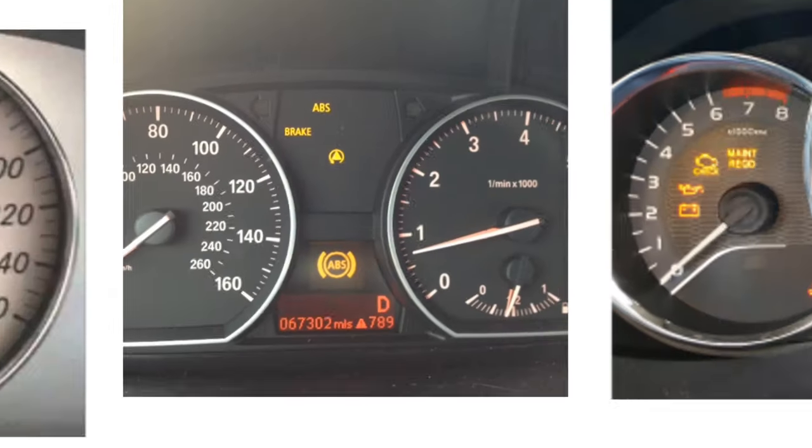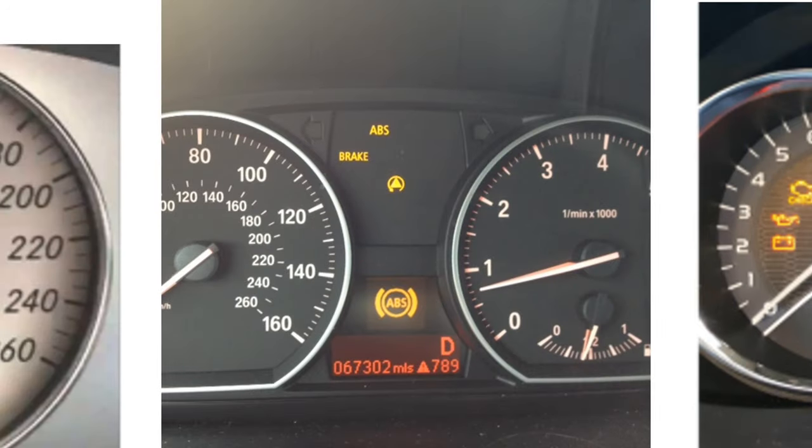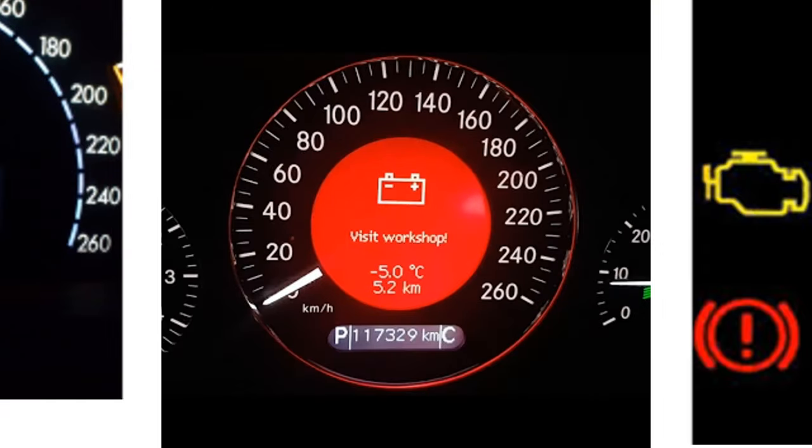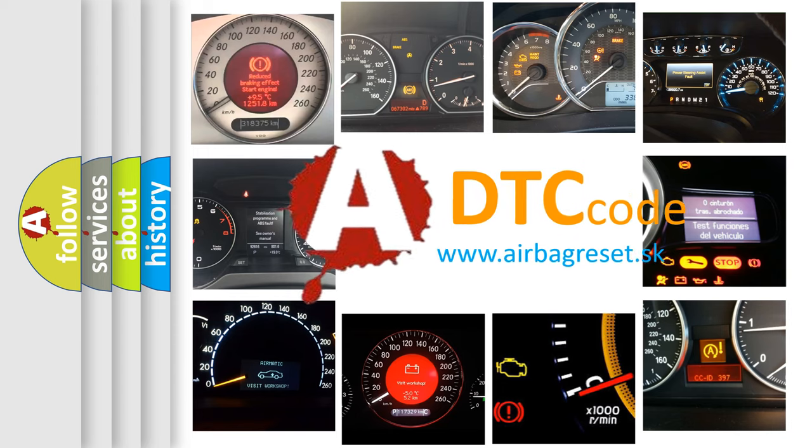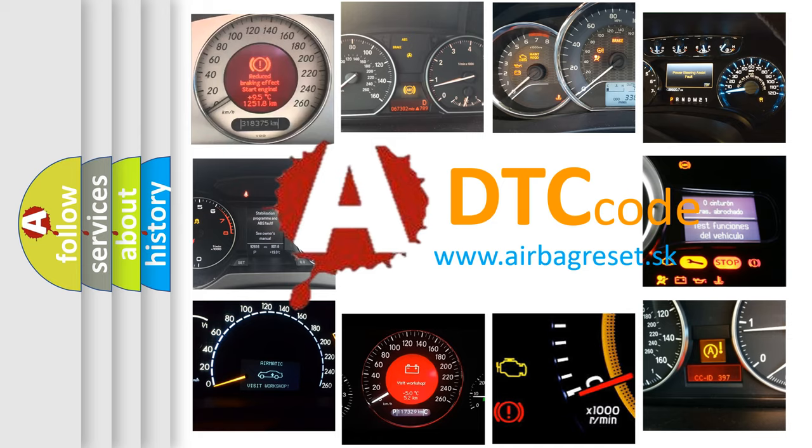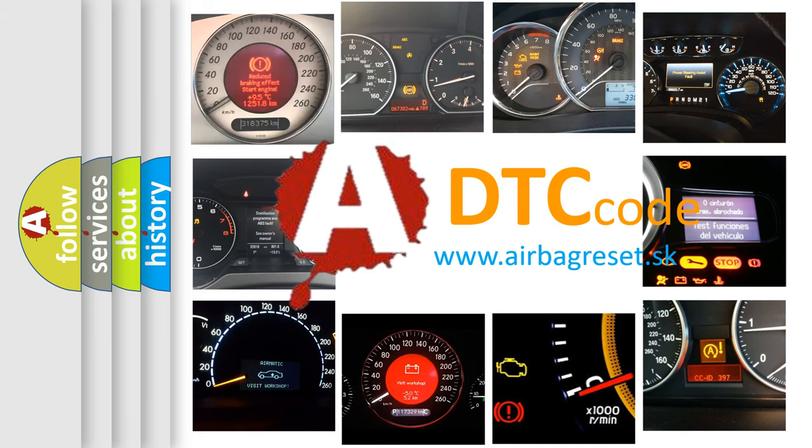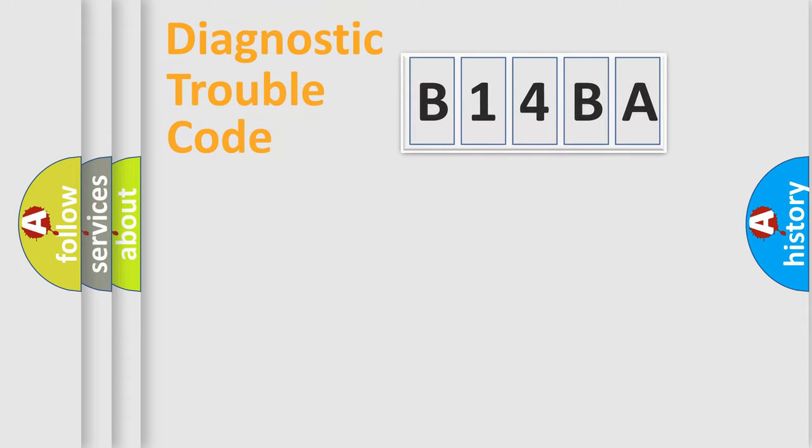How is the error code interpreted by the vehicle? What does B14BA mean, or how to correct this fault? Today we will find answers to these questions together. Let's do this.